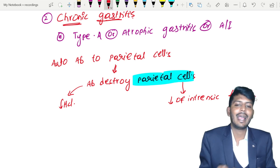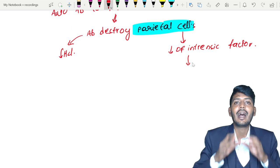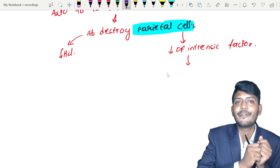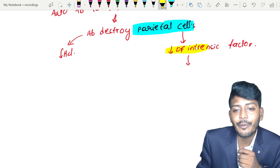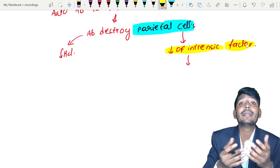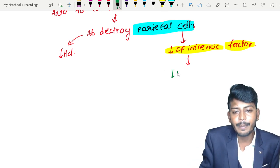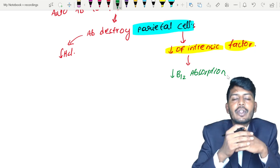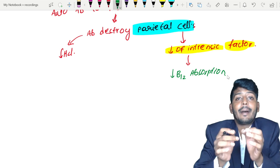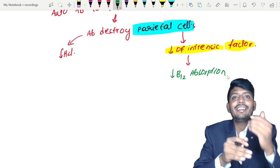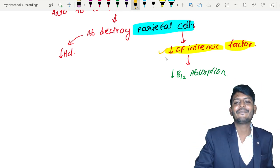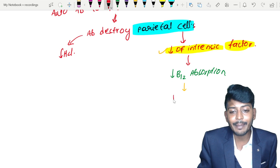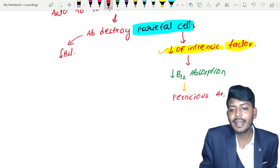If there is a decrease of intrinsic factor, then — remember from physiology — intrinsic factor is responsible for the absorption of vitamin B12. If intrinsic factor is absent, vitamin B12 absorption will be reduced. Normally, B12 taken through food goes into the stomach and can be destroyed by acid, but intrinsic factor prevents that destruction. So there is decreased B12 absorption, which leads to megaloblastic anemia called pernicious anemia.